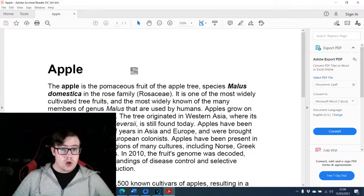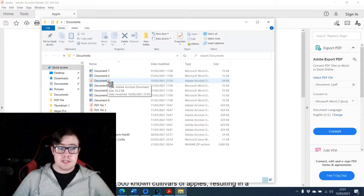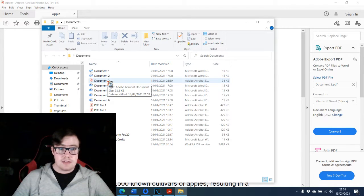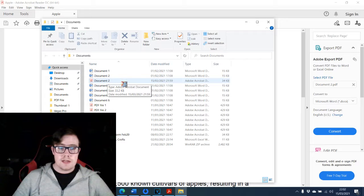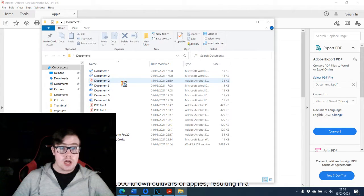Your document has now been saved as a PDF file successfully. Just to confirm it has been saved in the correct location, you can see here that the document has been turned into a PDF file and saved to its location successfully.